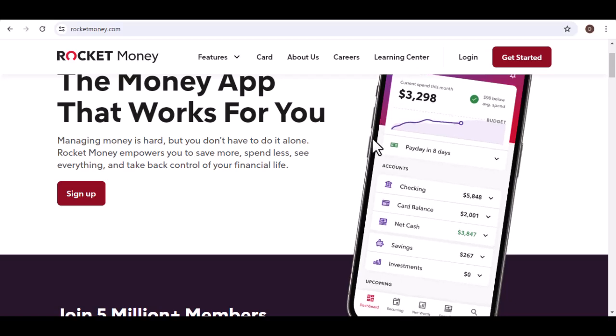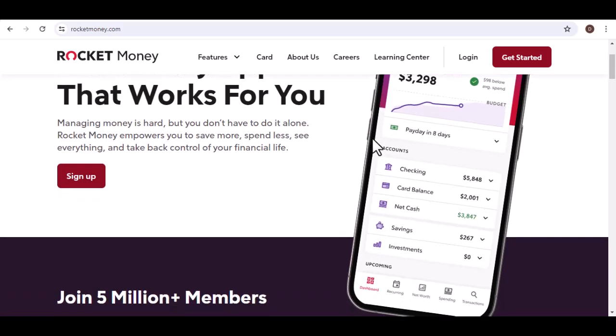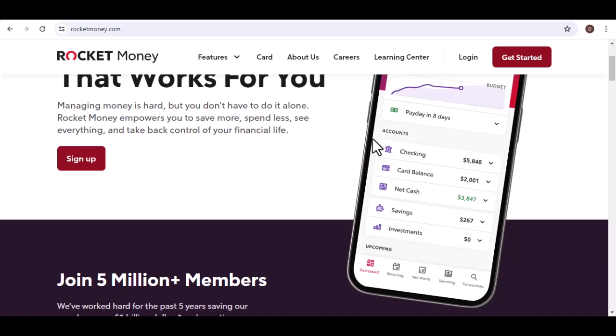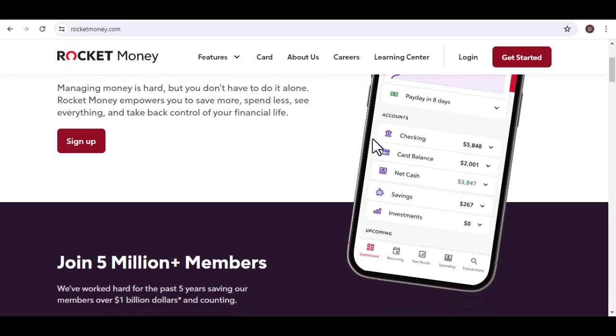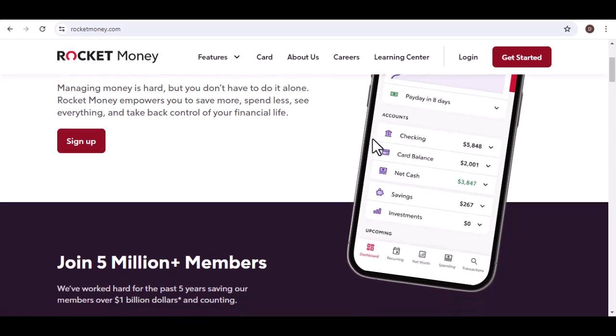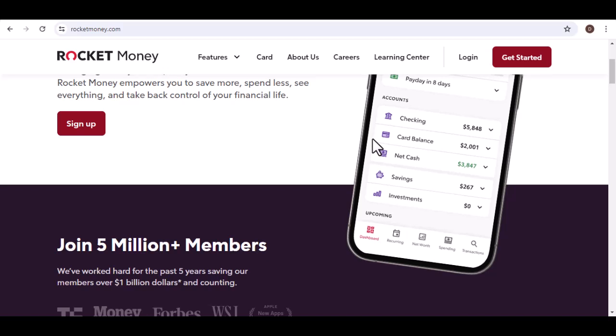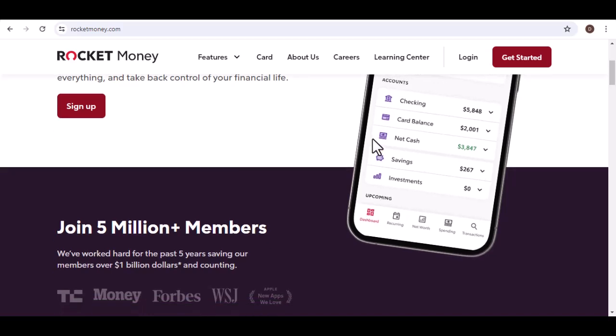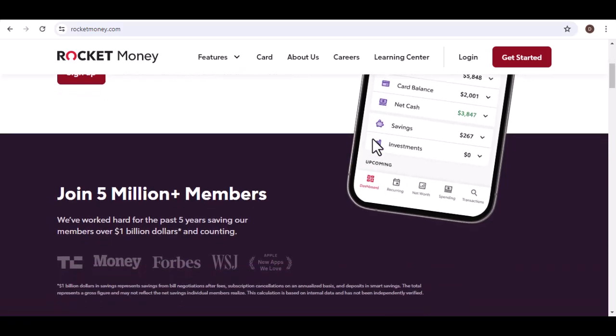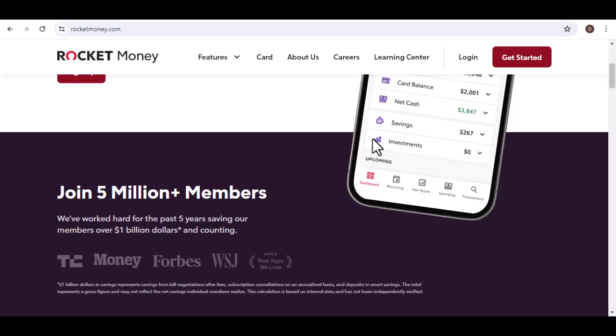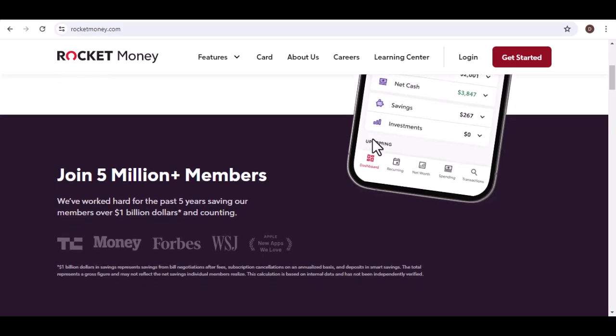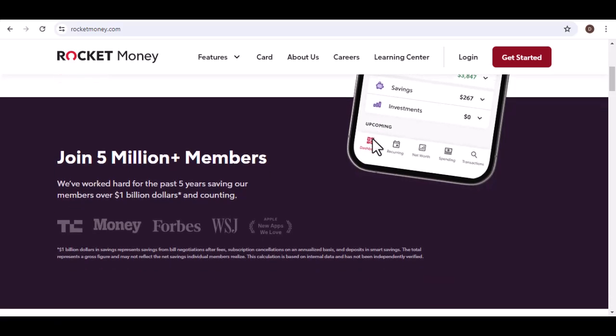Here are some additional factors to consider. Number of subscriptions: Do you have a lot of subscriptions you're unsure about? Time commitment: How much time do you dedicate to managing bills and searching for better rates? Savings goals: How important is it to automate your savings and reach your financial goals faster?